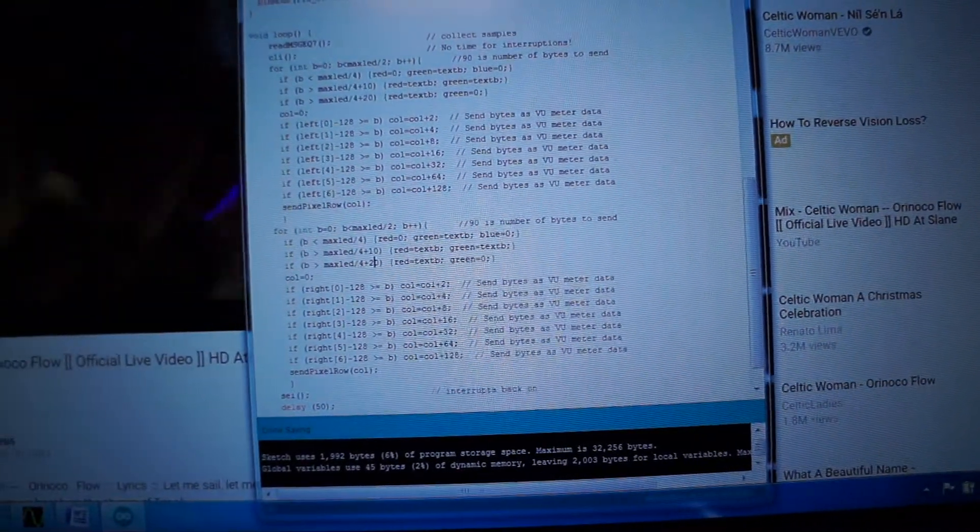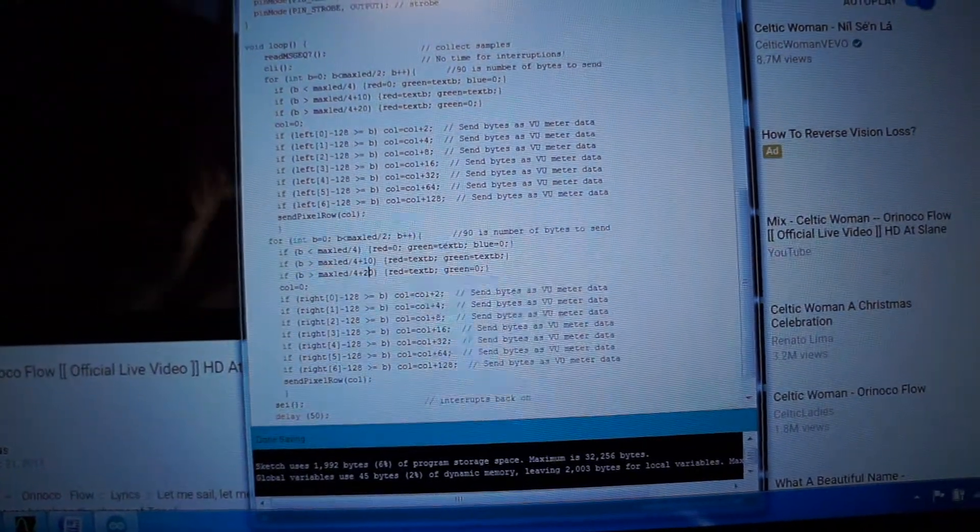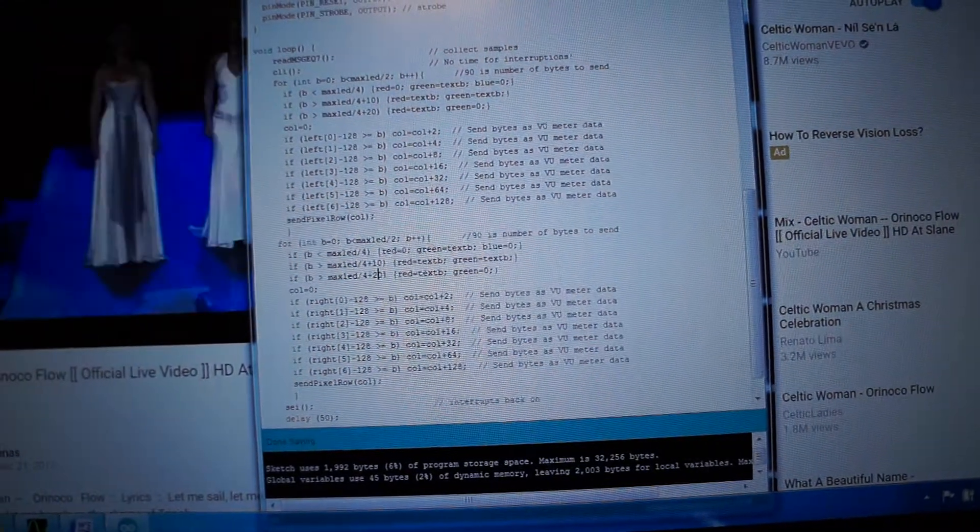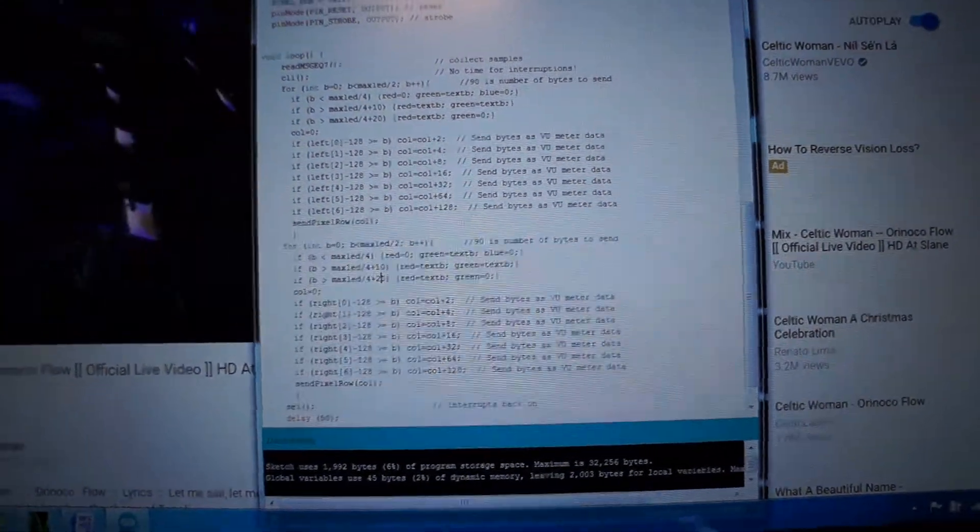I suppose you could do a shift and then add, instead of adding 248, 16, 32, 64 and 128.